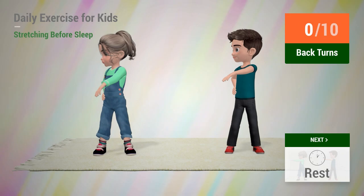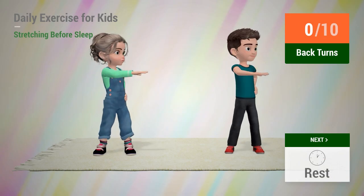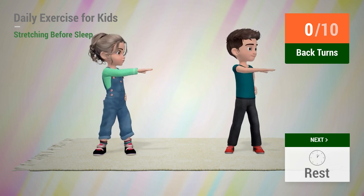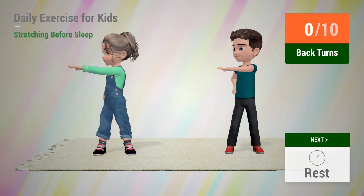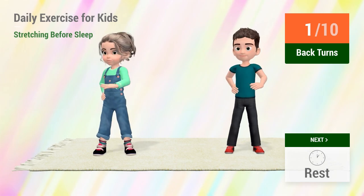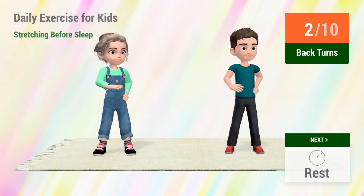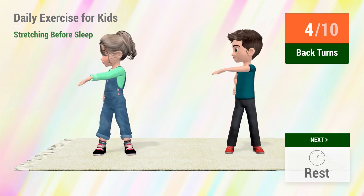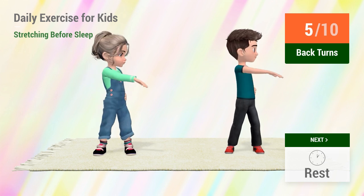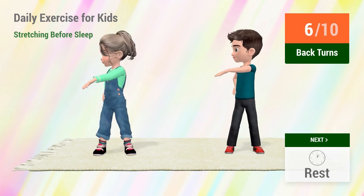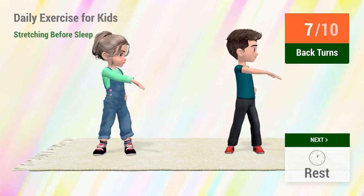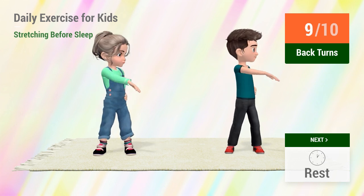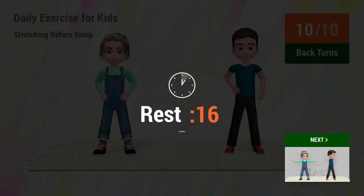Up next, back turns. In 5, 4, 3, 2, 1, go! 1, 2, 3, 4, 5, 6, 7, 8, 9, 10. Rest time.